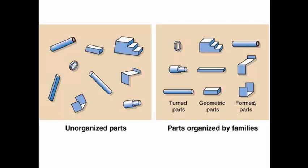So by inspecting the component, or by understanding the sequence of operations, or by generating a code based on a feature, it is possible to divide the products into various categories. And this methodology is called as group technology. Basically we are grouping the components based on the features that are present.